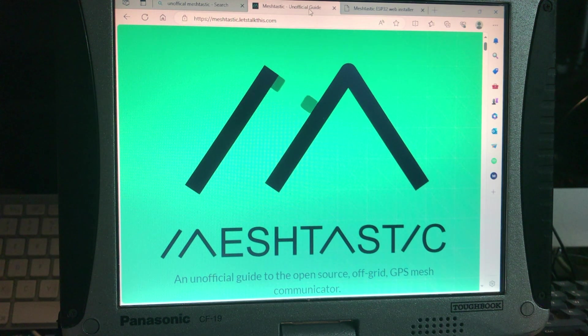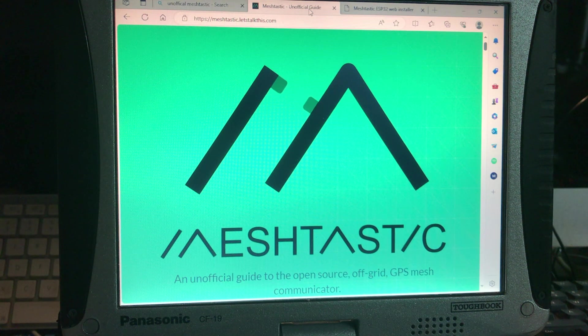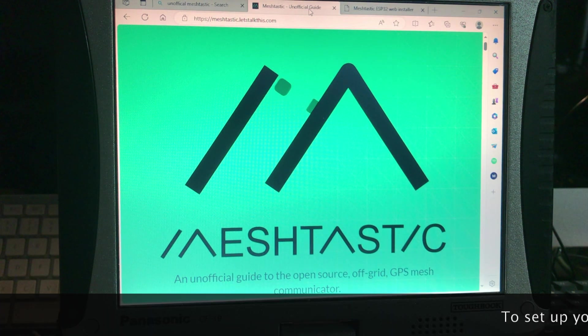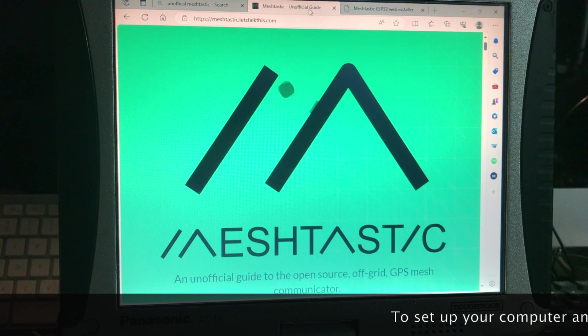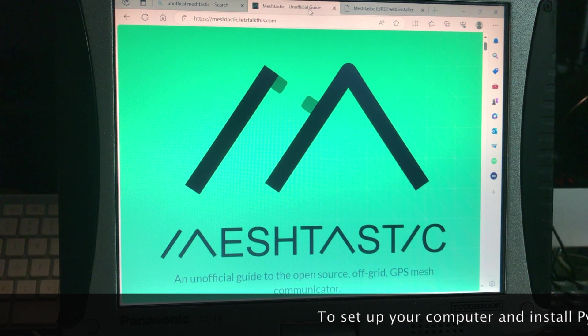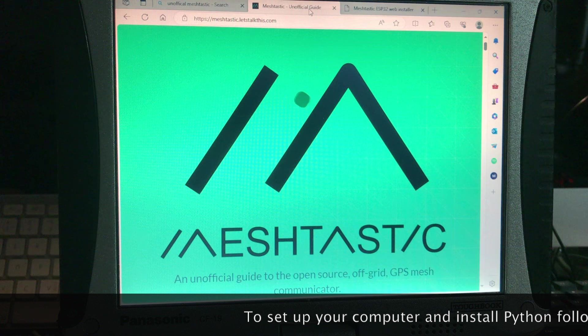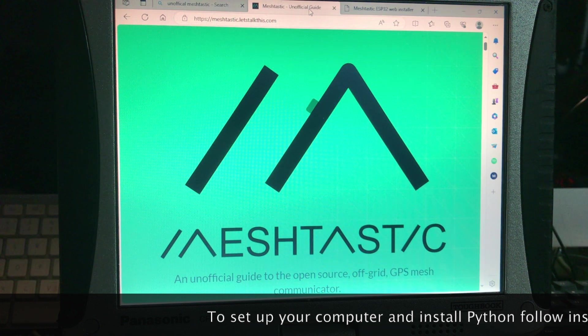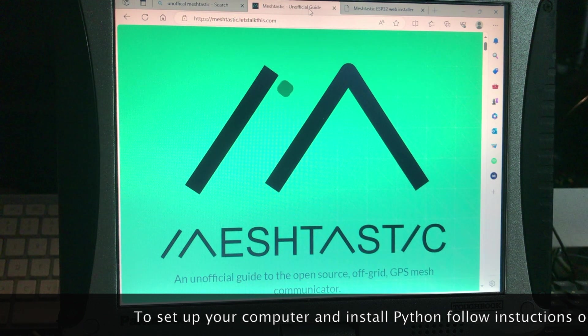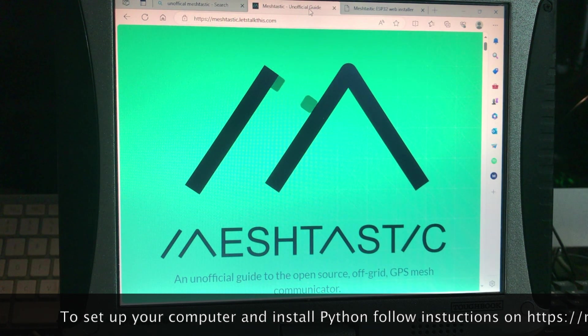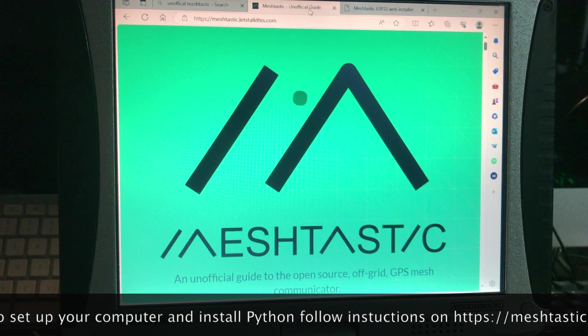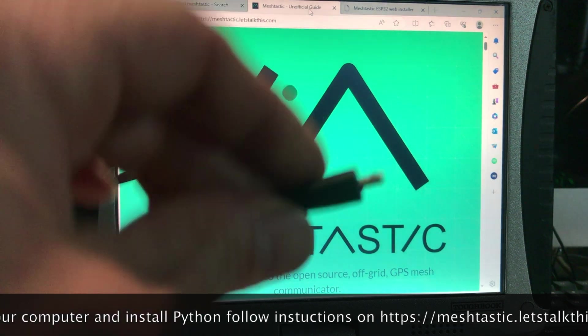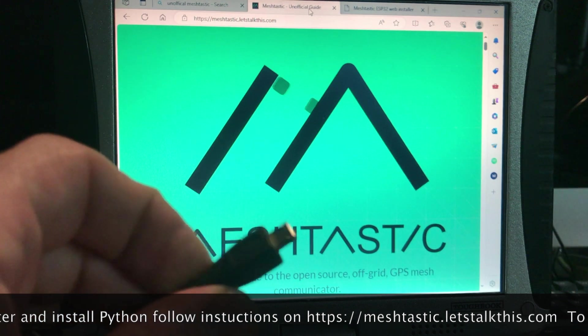So first thing you got to do is go to - I'm not going to really go through this because it's really easy and has nothing to do with MeshTastic. It's just an open source program called Python and Python is what you're going to use to talk to, like from your computer, you're going to talk to the T-beam via a USB cord.